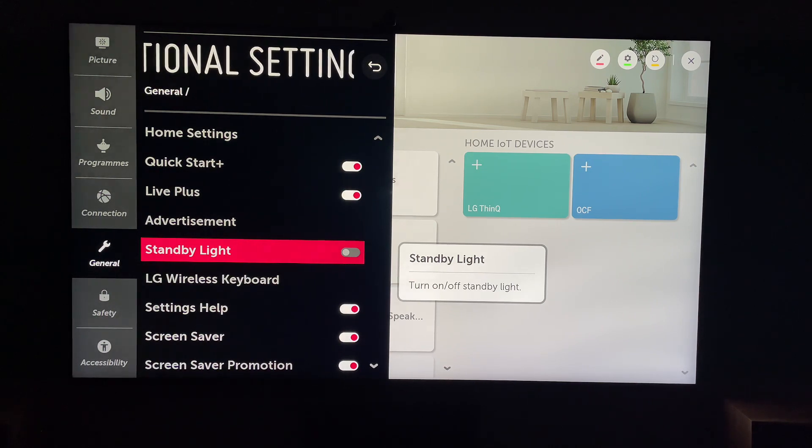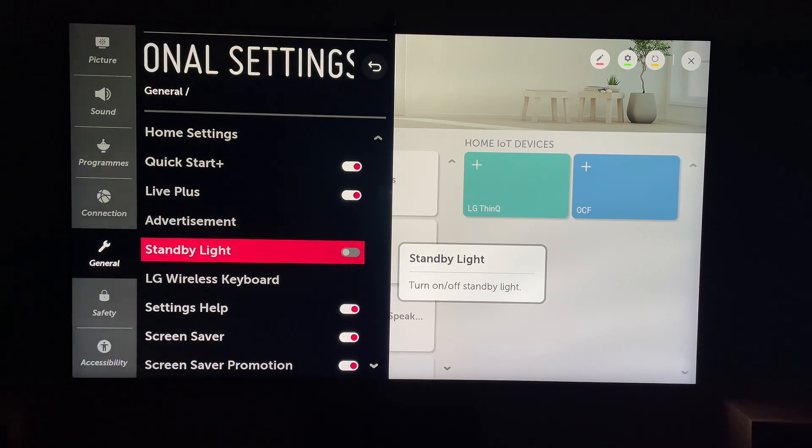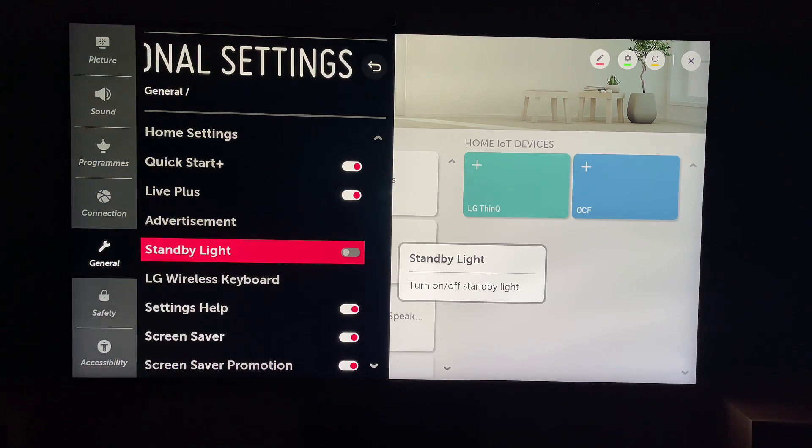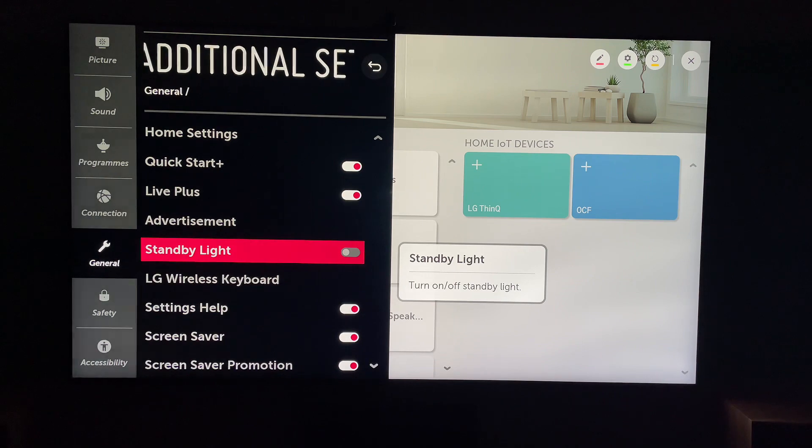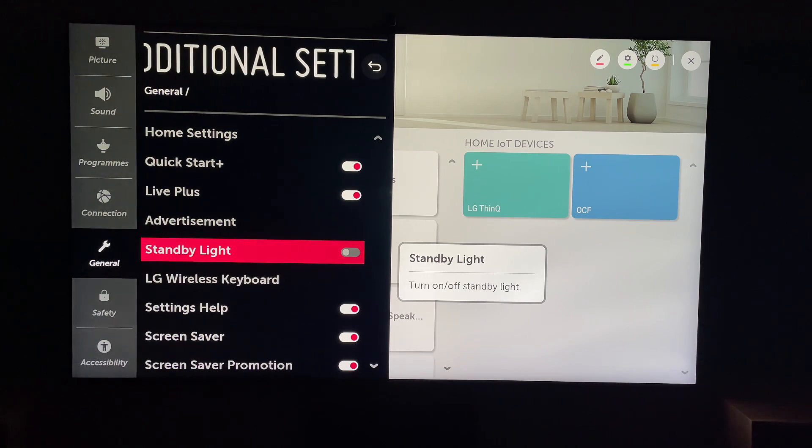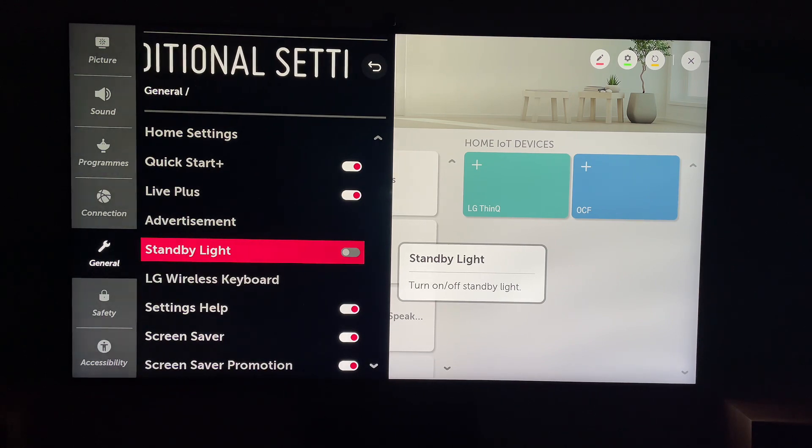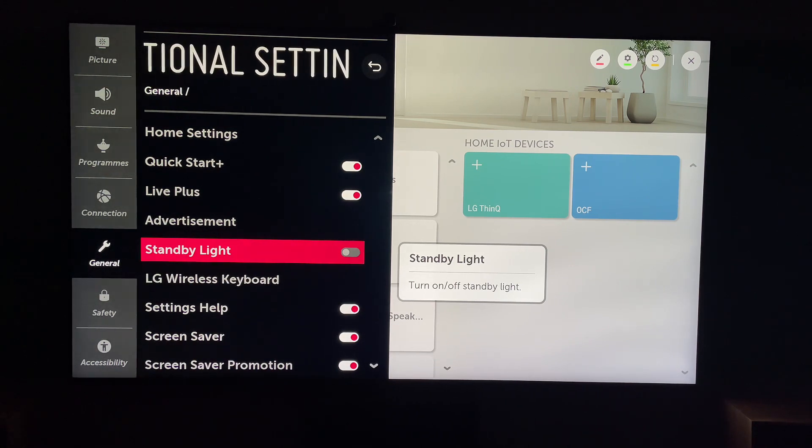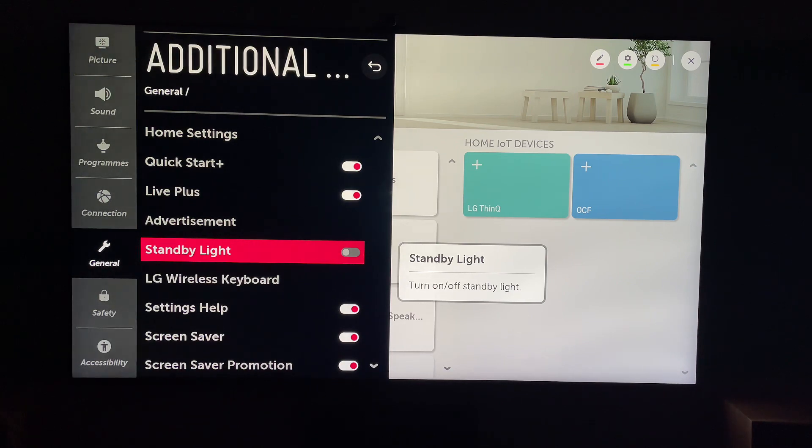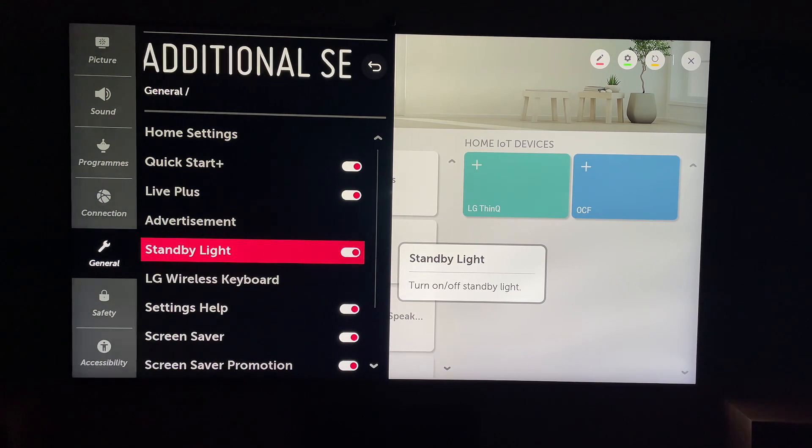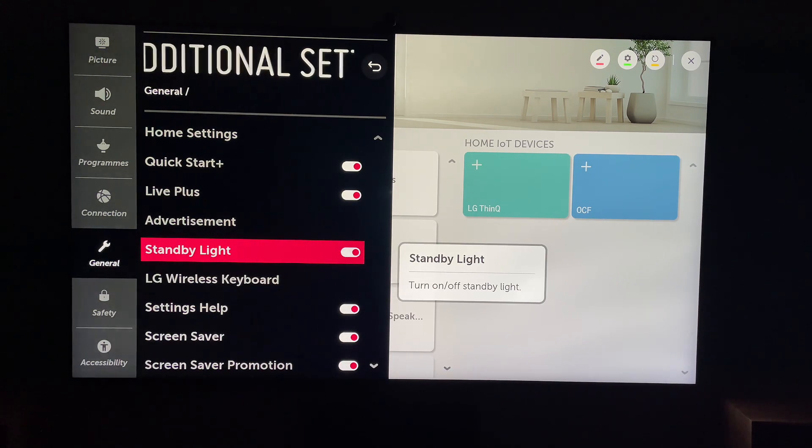A lot of people like it on, as it indicates if the telly is off or not, rather than just a blank black screen. But that's how you do it. So that should fix the standby light at the front when it does not turn on.